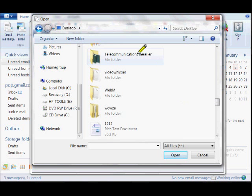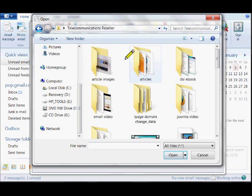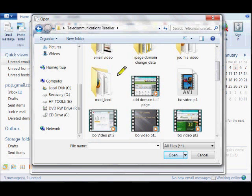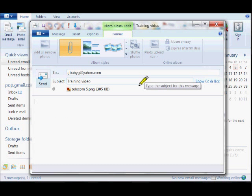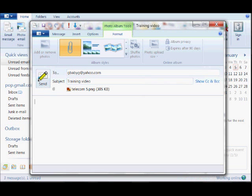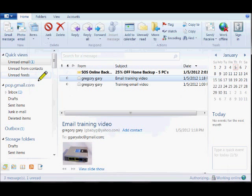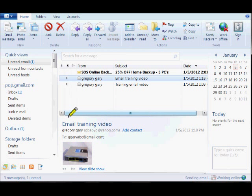We're going into the telecommunication folder where I got these photos, and we'll just send this image. All we have to do is hit the Send button right here. Pretty simple! Thanks for watching.